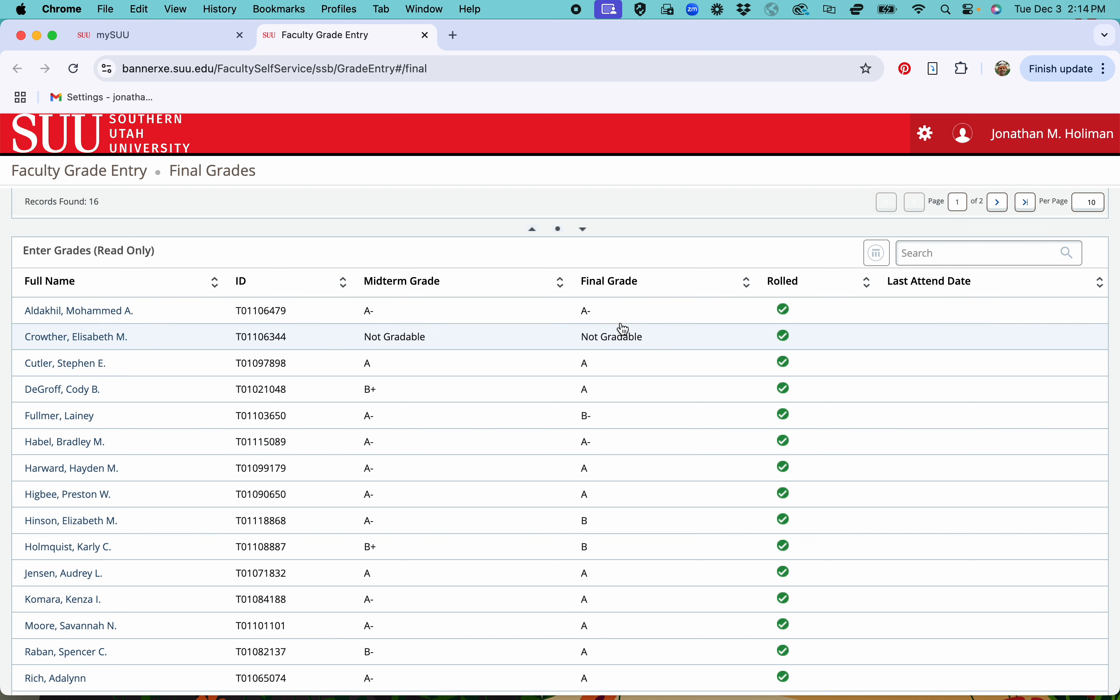But when you start entering, there'll be a drop-down box so just click on that and it'll give you options on the grades you can put in there. So you'll have your Canvas open, you'll just transfer the grades over manually from there.